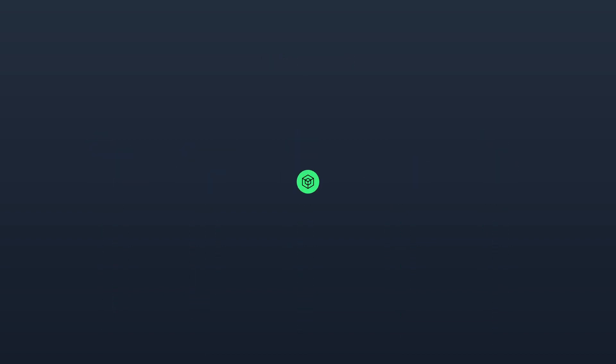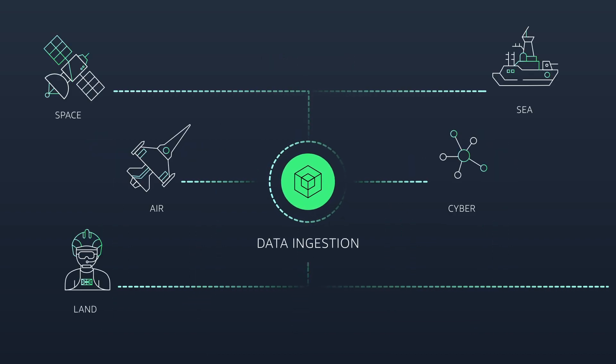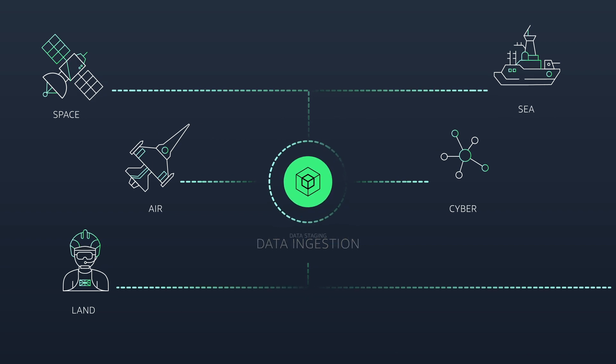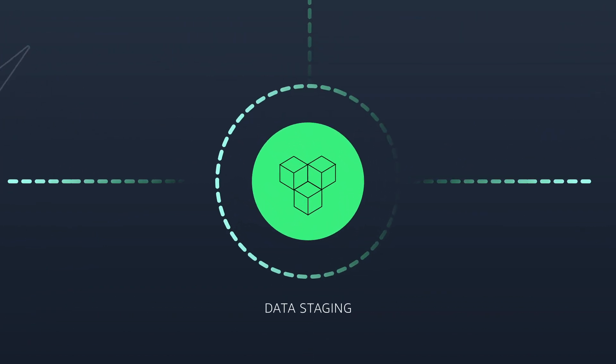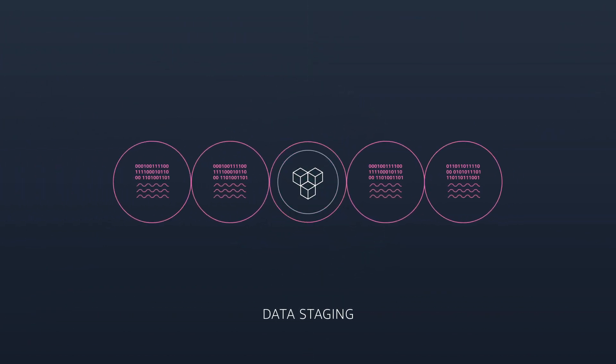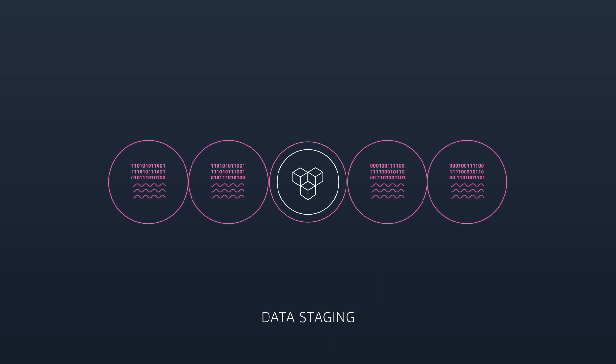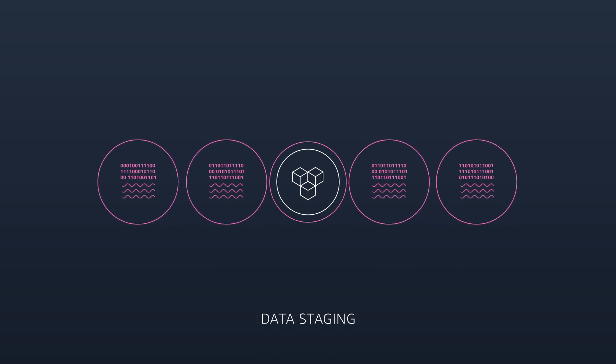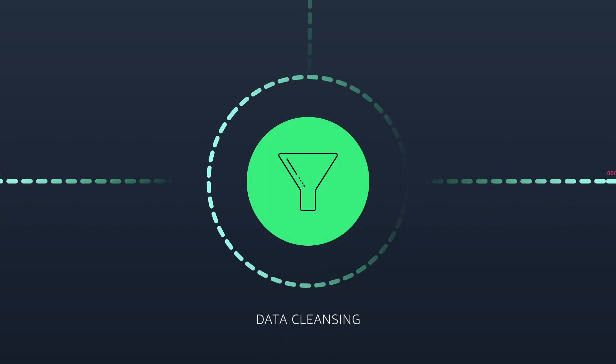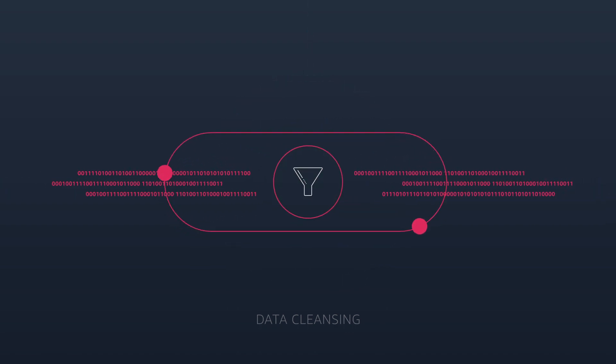Data is ingested into the cloud from various sources or edge devices in remote locations. The data is then staged for analysis or later access. Cleansing addresses corrupt, duplicate or incorrectly formatted data.